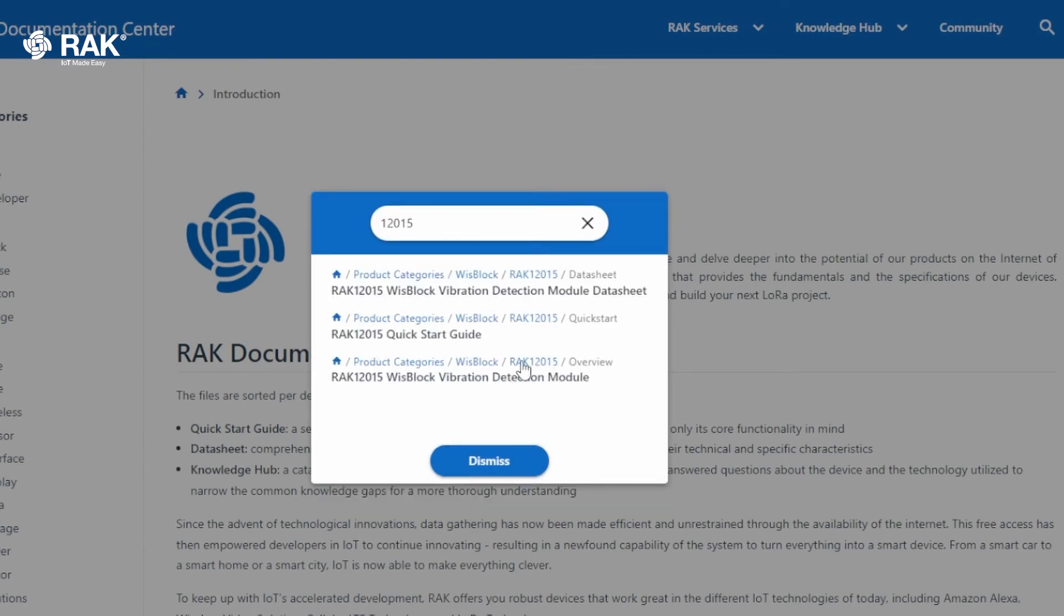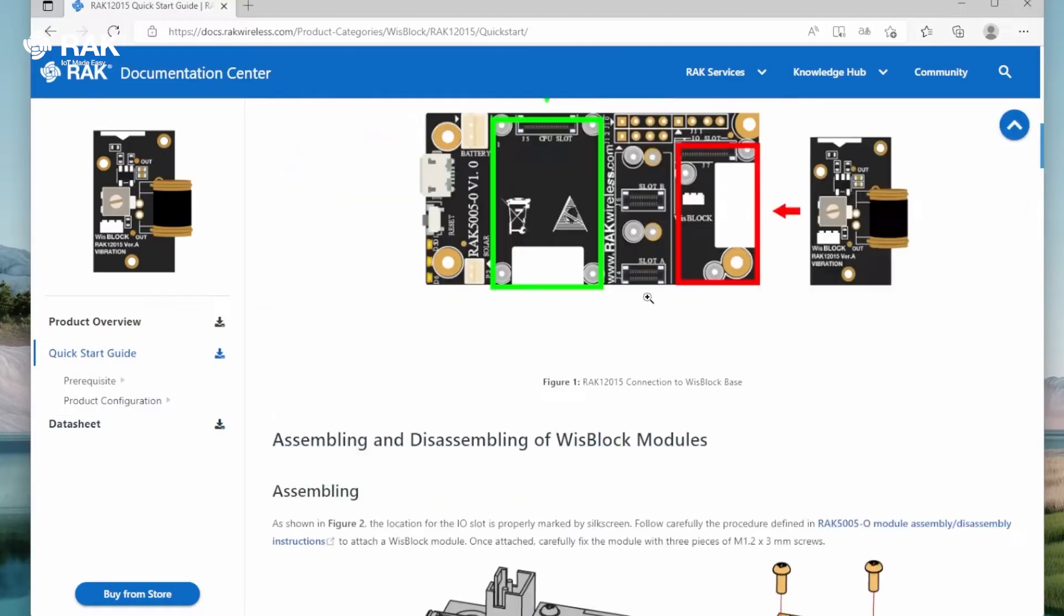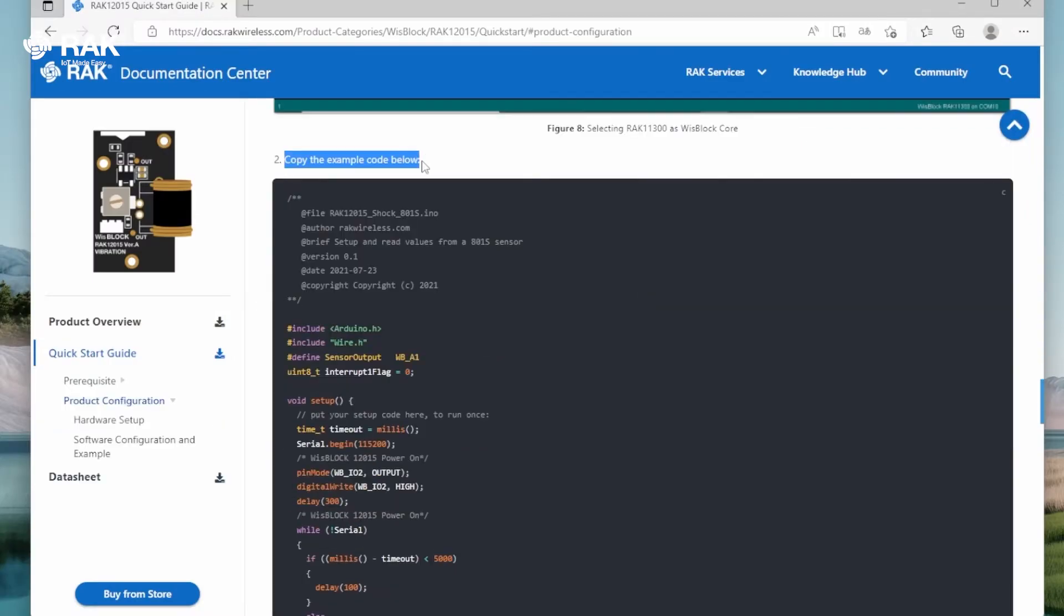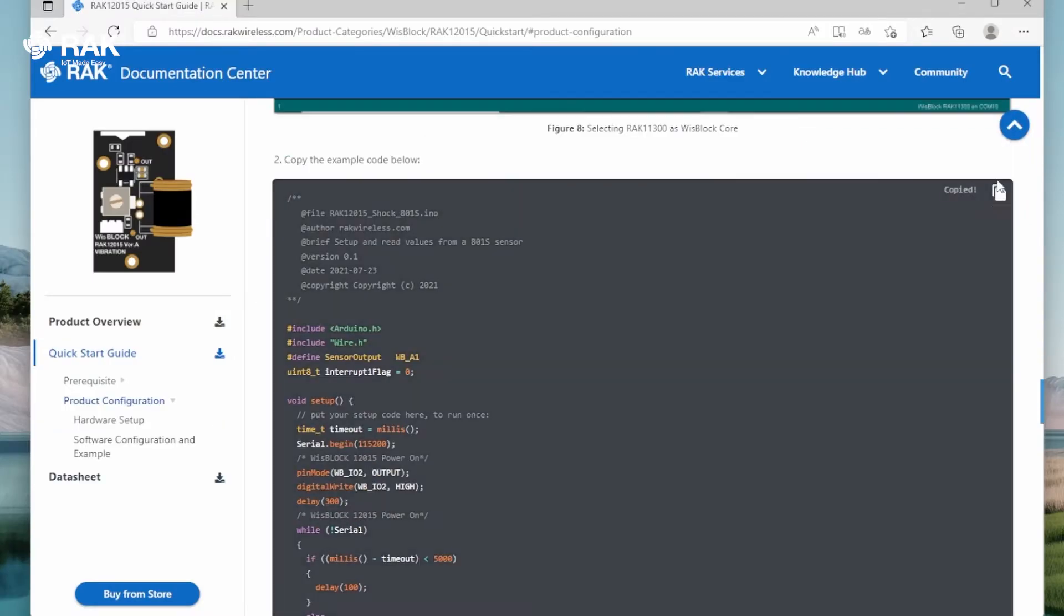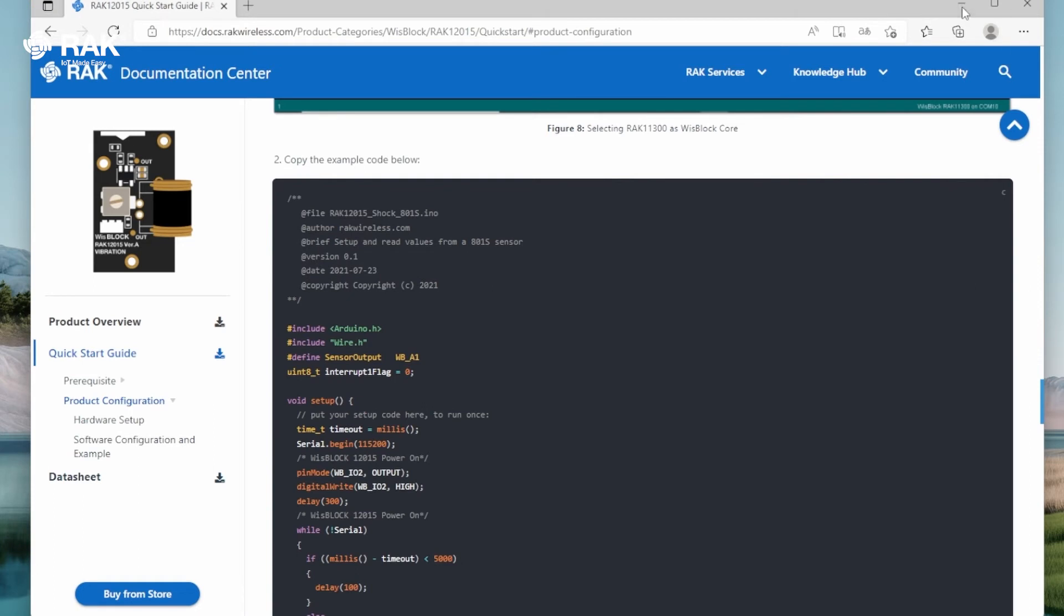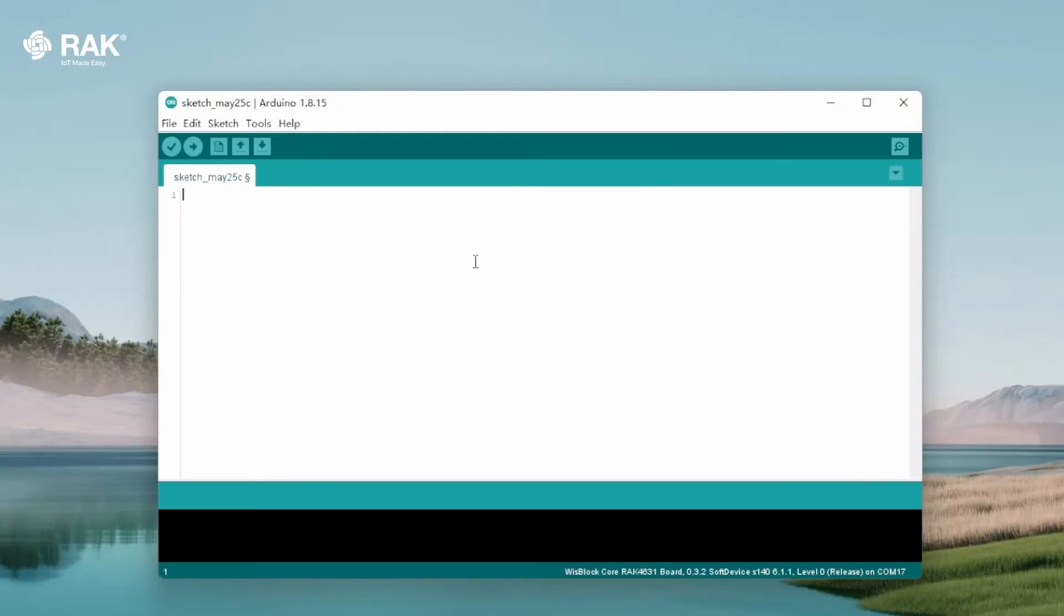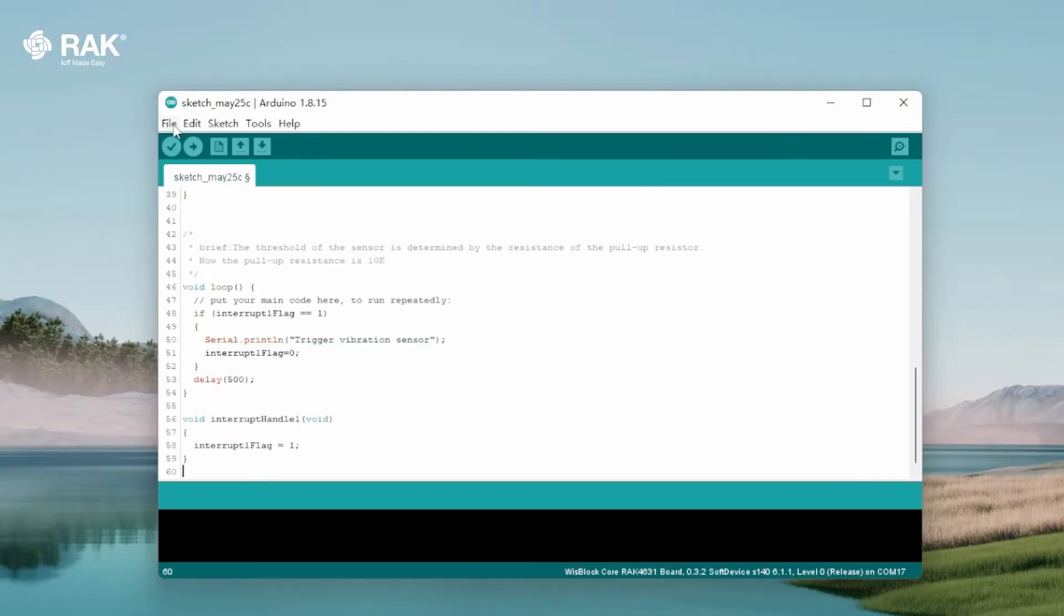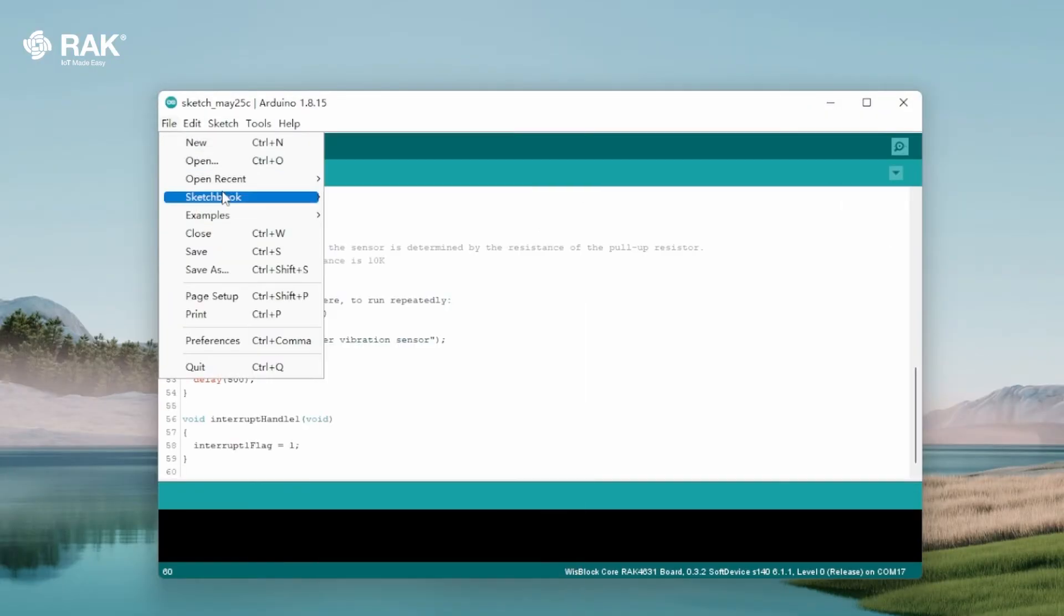Select Quick Start Guide. Scroll down to Sample Code and Copy. Go back to Arduino and Ctrl-Paste. Then go to File and select Save.